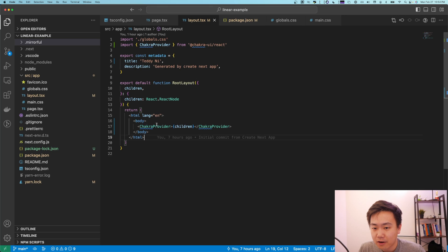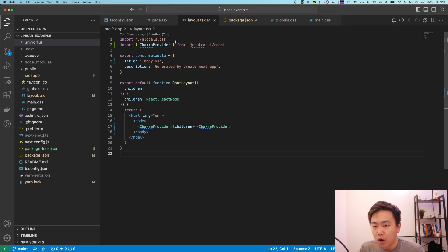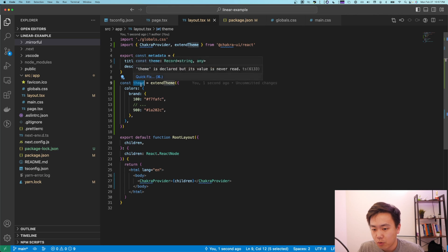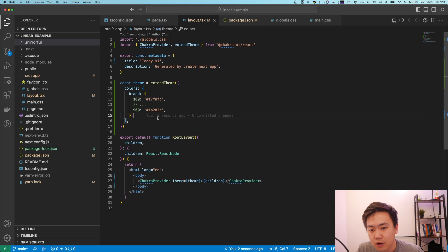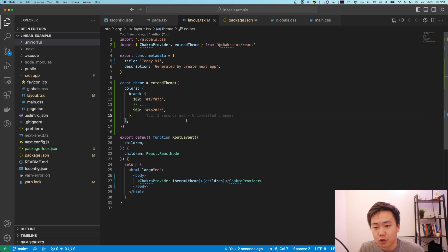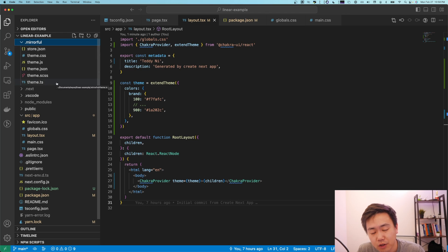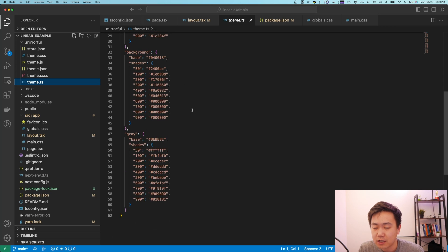We're back in the codebase now at our Chakra provider. With Chakra, in order to apply our own custom styles, we'll want to define a custom theme object. We'll import 'extendTheme', which lets us create our own custom theme without too much hassle. We create a new theme variable and pass it into our Chakra provider — effectively telling Chakra, 'Hey, we're bringing our own theme here, so use this instead of the default values.' Now we'll inject all the tokens we just created with Mirrorful. There's a brand new .mirrorful folder in the sidebar; inside theme.ts is a big config object with all our colors.